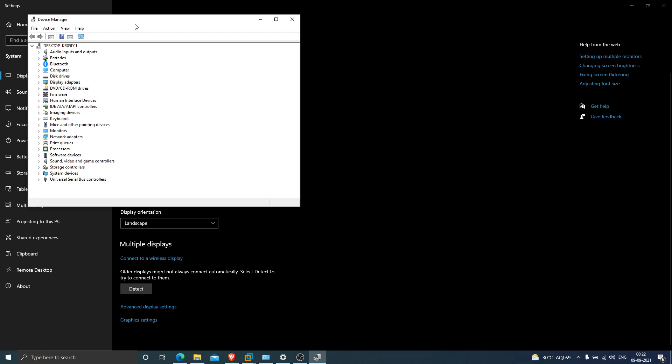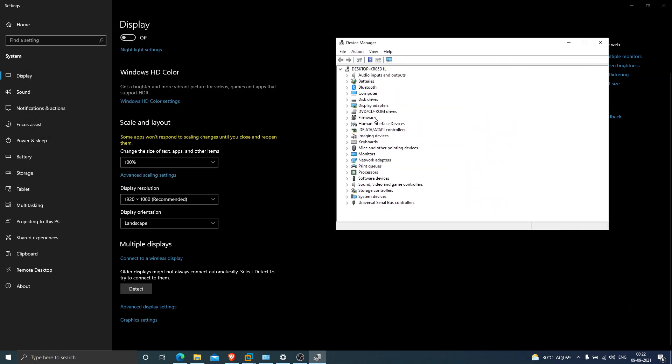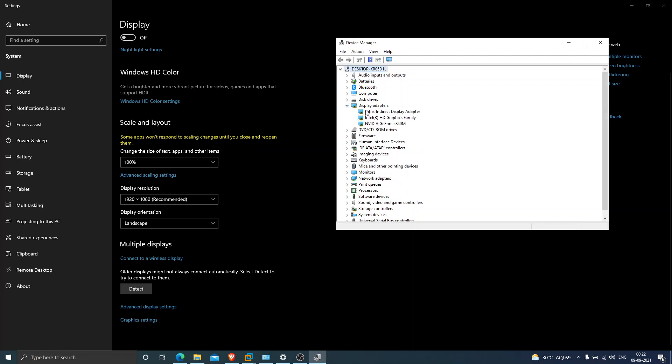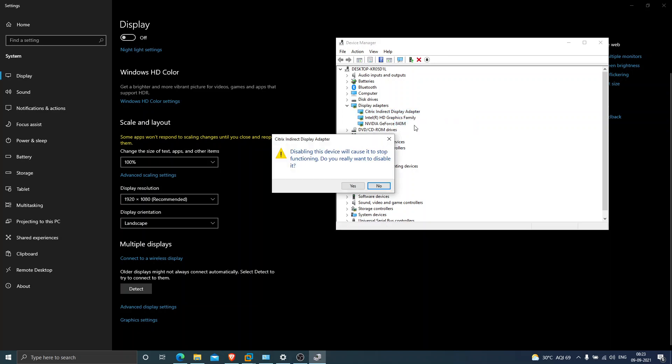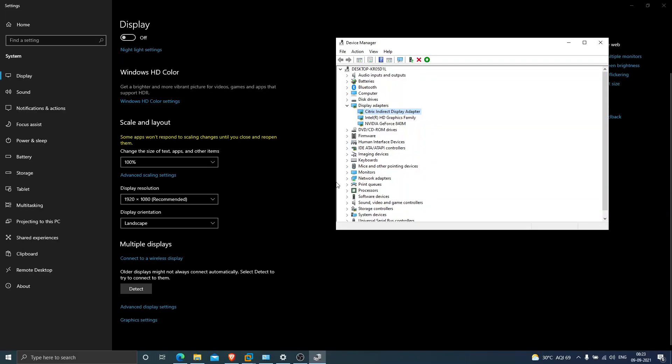Once you see Device Manager, you see Display Adapters. The first one is Citrix Indirect Display Adapter. Right-click on it and disable it. It will ask 'Do you really want to disable it?' Click Yes. It's now disabled.